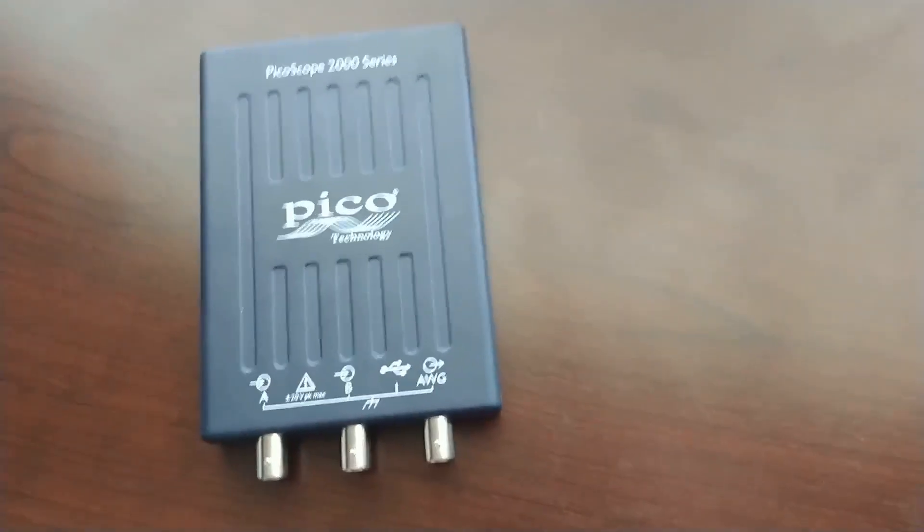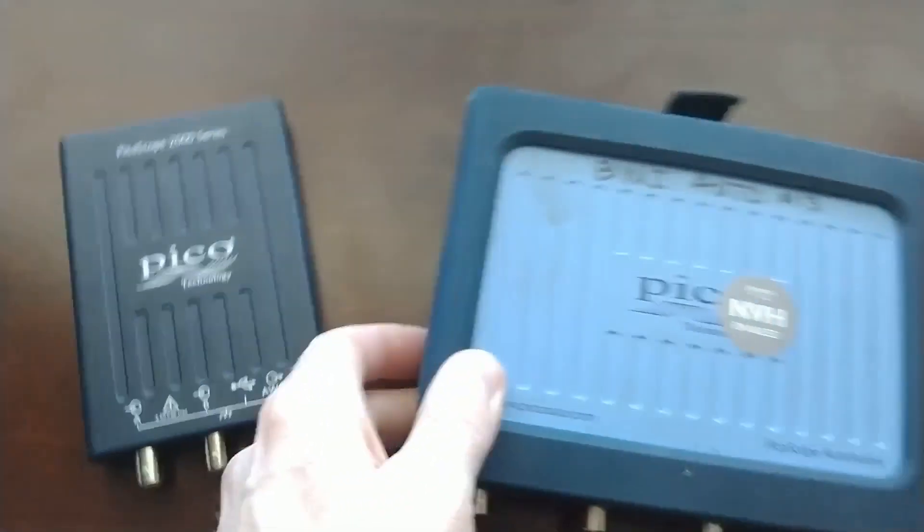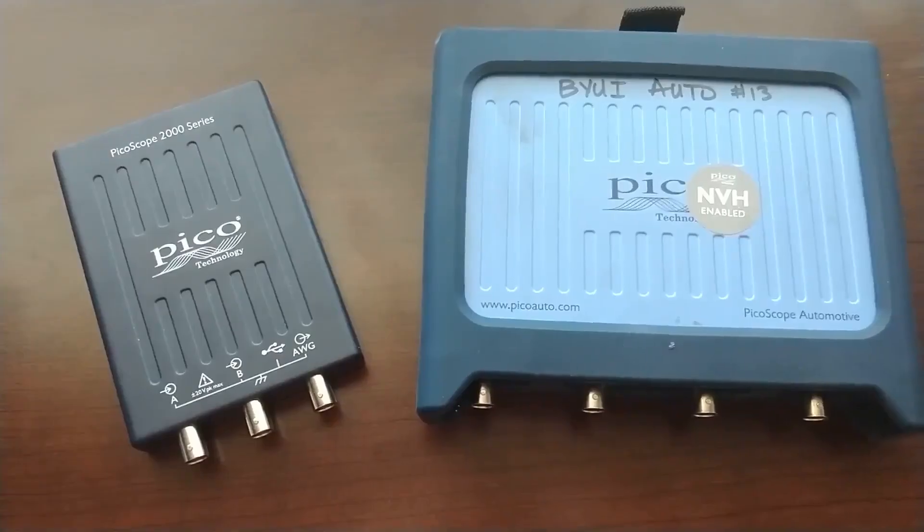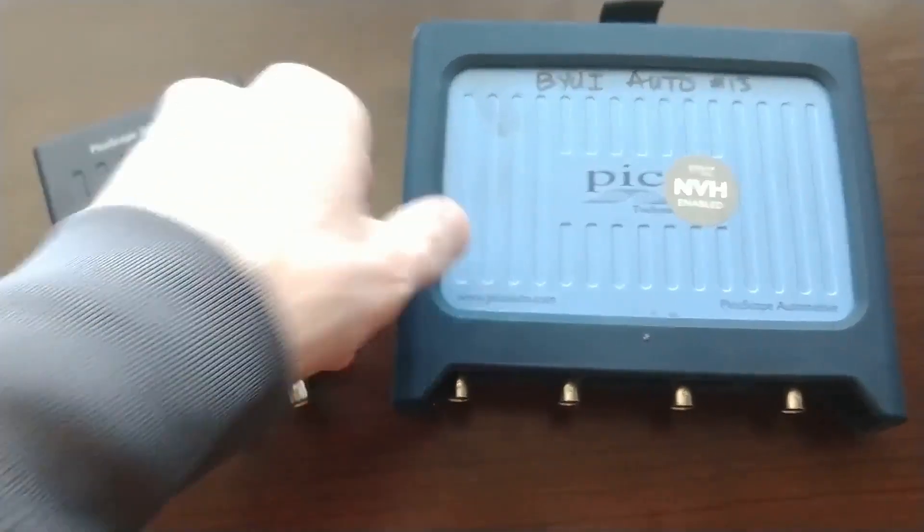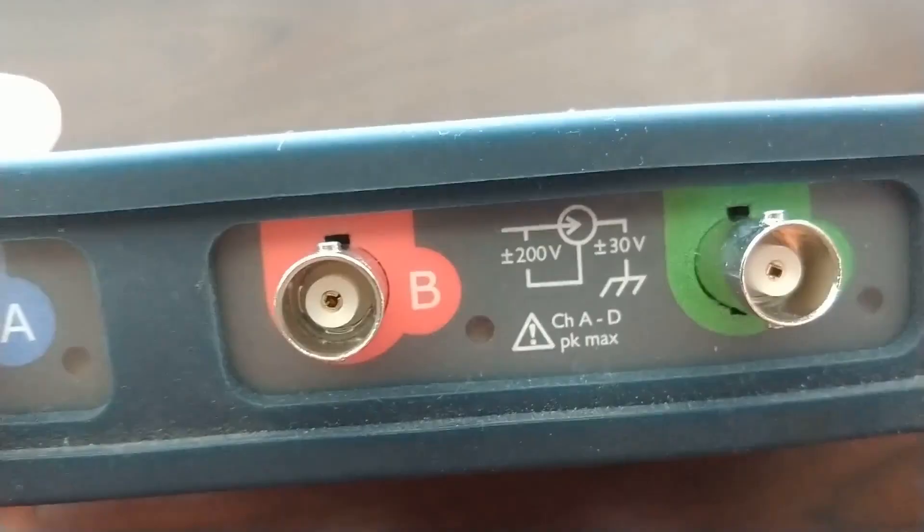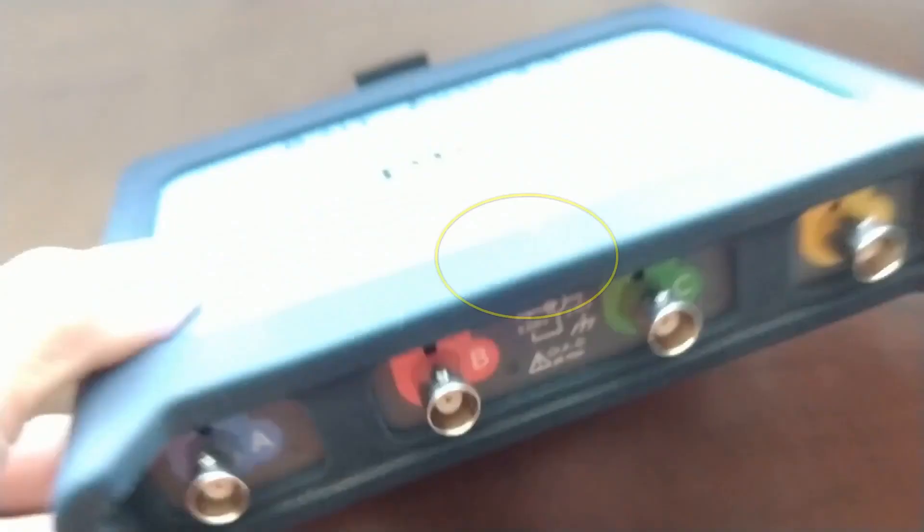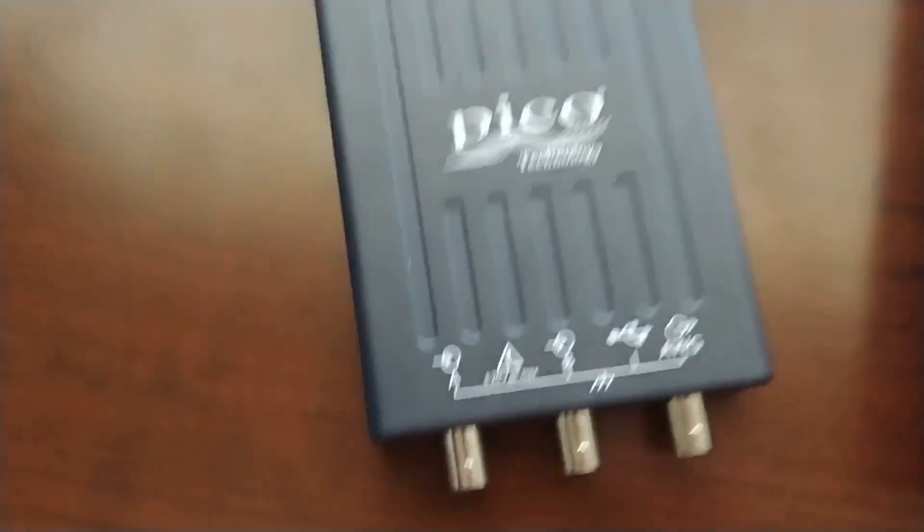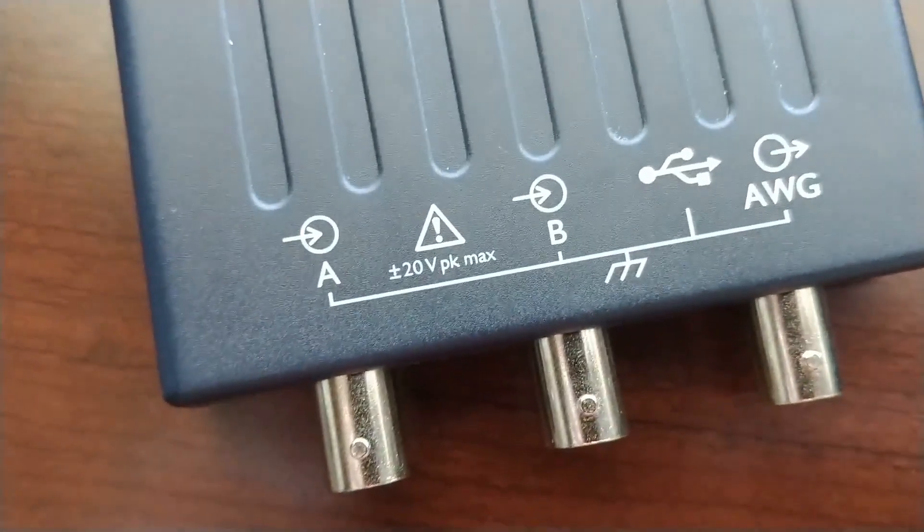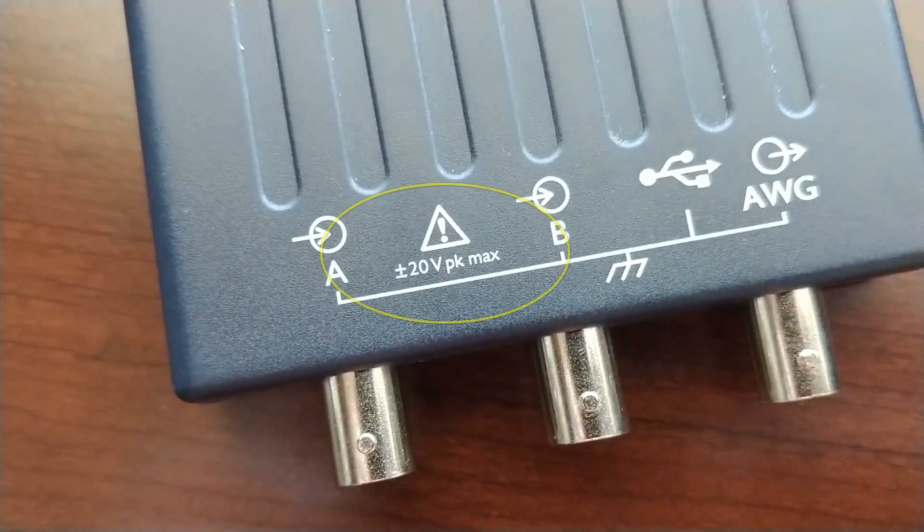Let me point out a couple of the differences here so that you're aware. First, and this is very important, some Picoscopes like this 4425 here can handle input voltages of up to 200 volts without circuit damage. On the other hand, this 2204A is only rated for a maximum peak voltage of 20 volts. This is not very high.